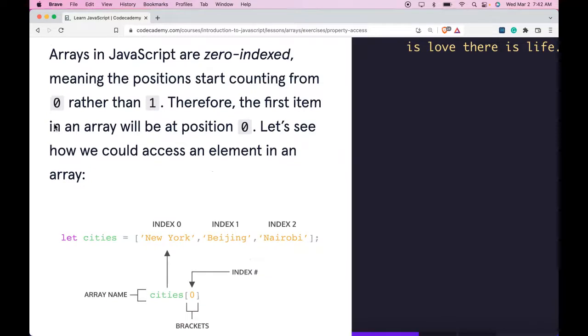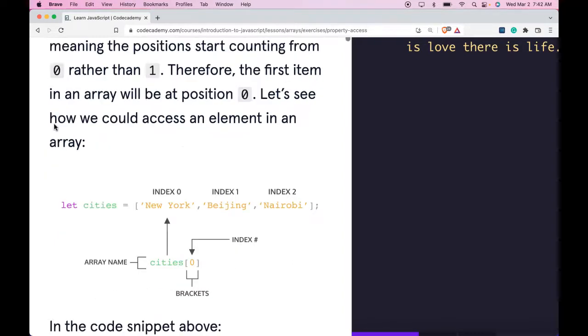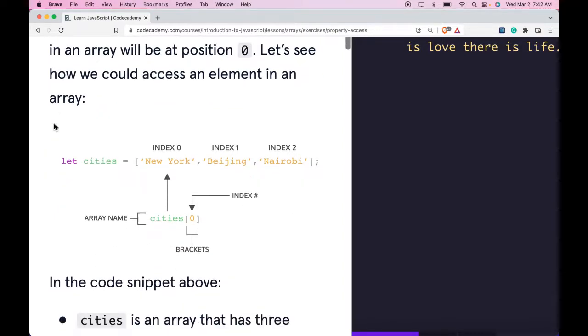Arrays in JavaScript are zero indexed, meaning the position starts counting from zero rather than one. Therefore, the first item in an array will be at position zero. Let's see how we can access an element in an array.